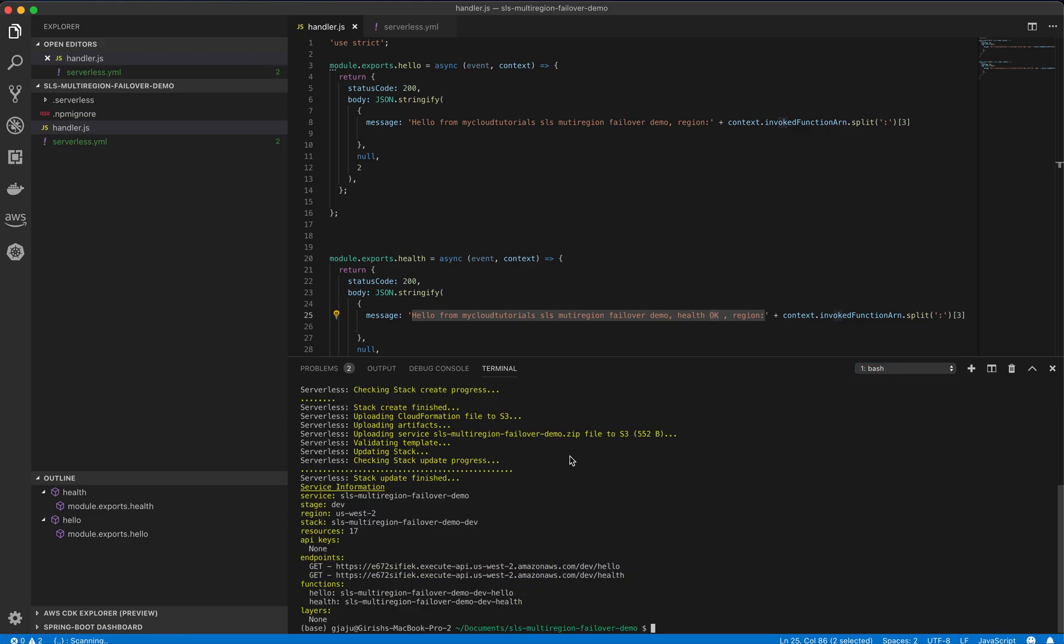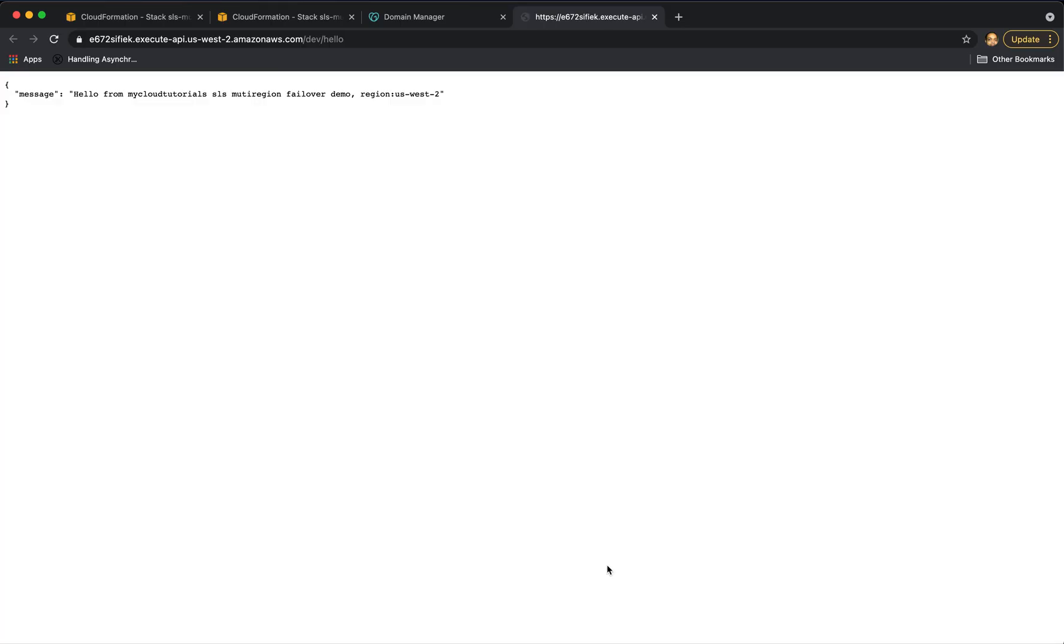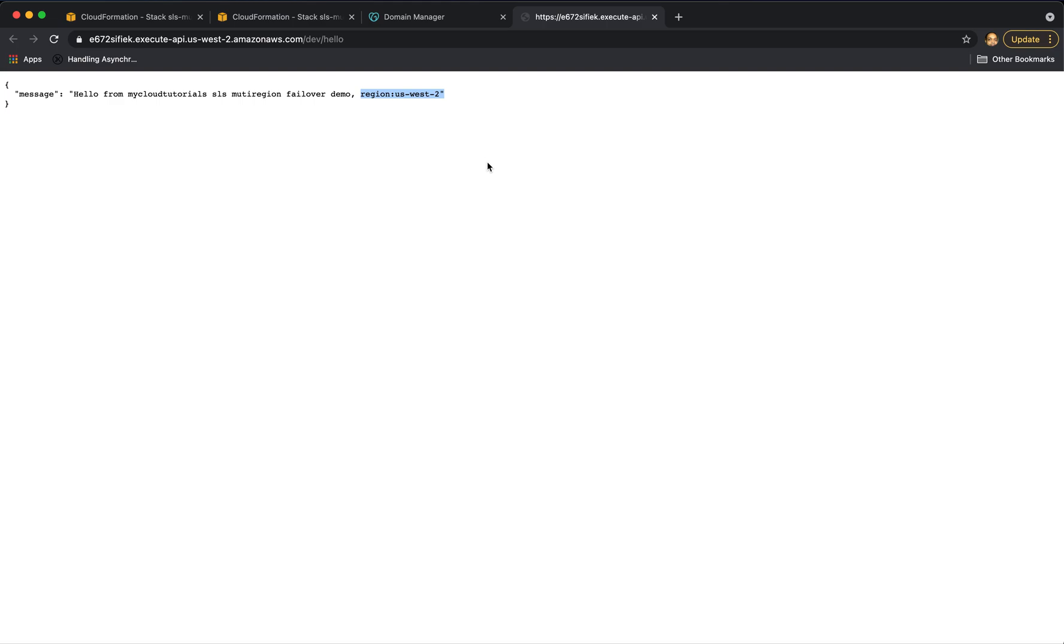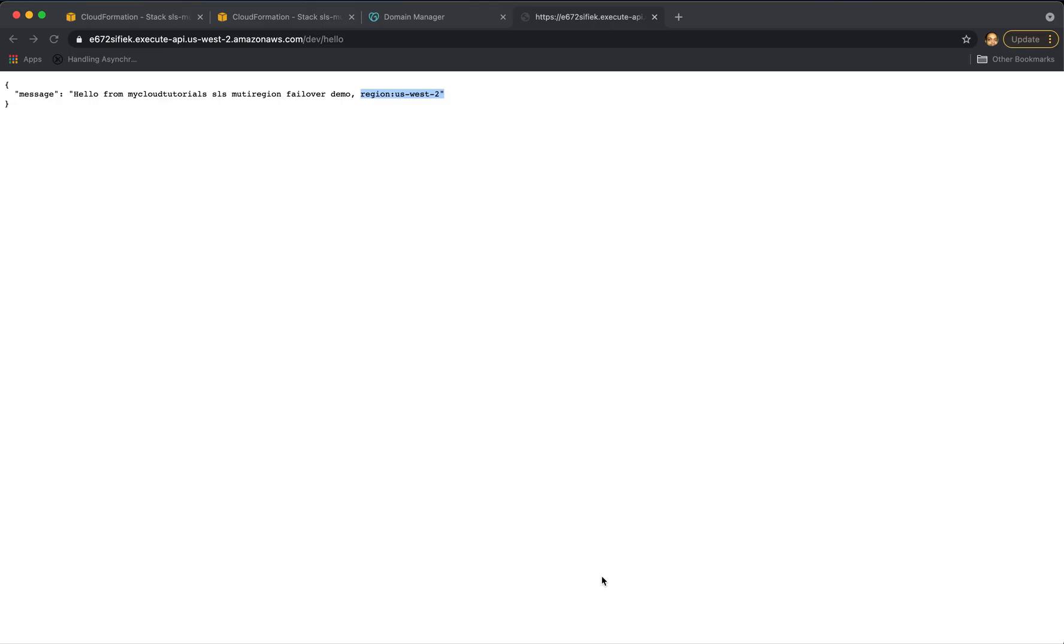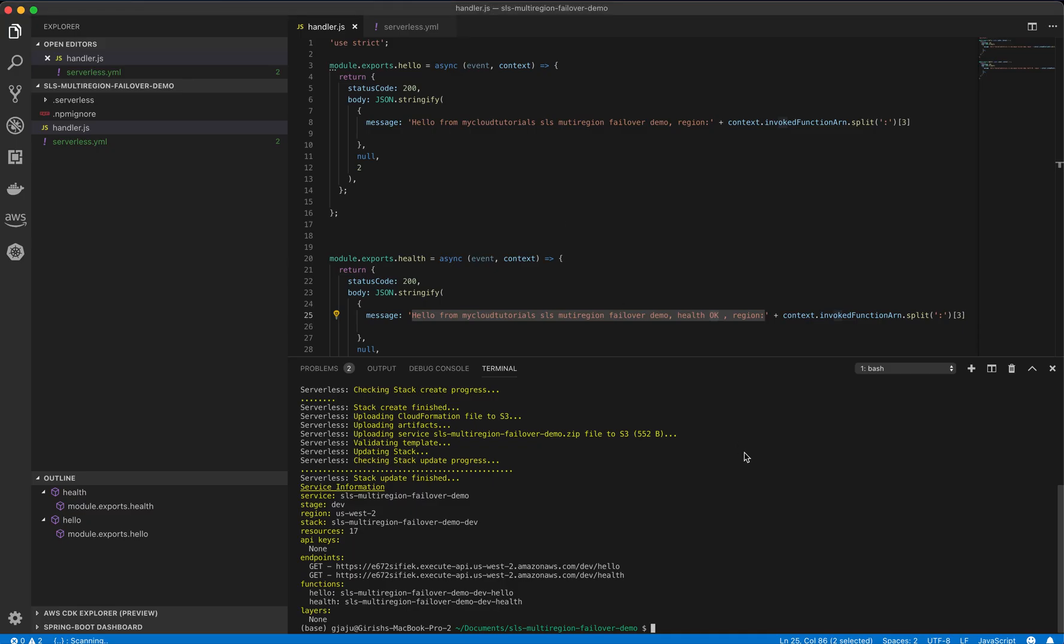Okay, so us-west2 is already finished. So let's try to hit this endpoint hello. If you do command and link, it should open the endpoint in a browser. Here we can see it's saying hello and from this region us-west2, which is great. Let's try to click on the health and it should have health is okay from region west 2, which is great.